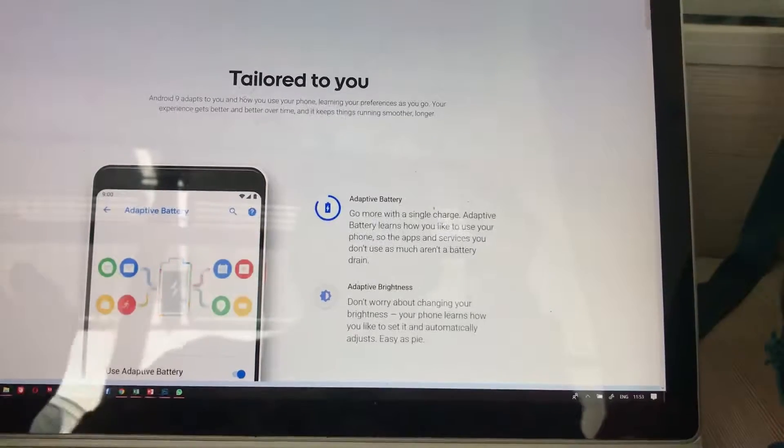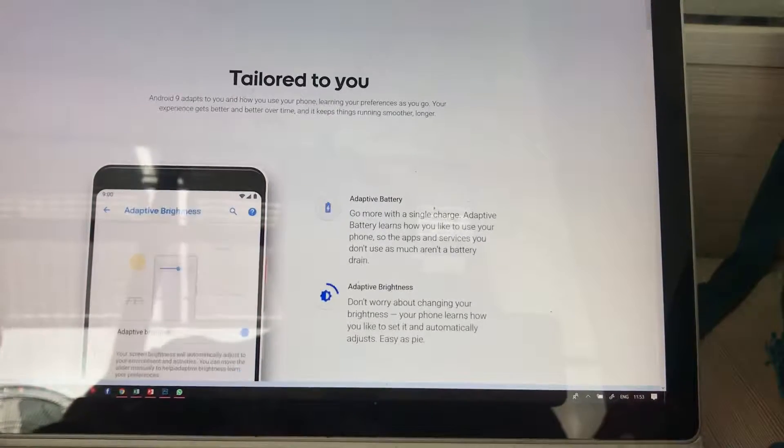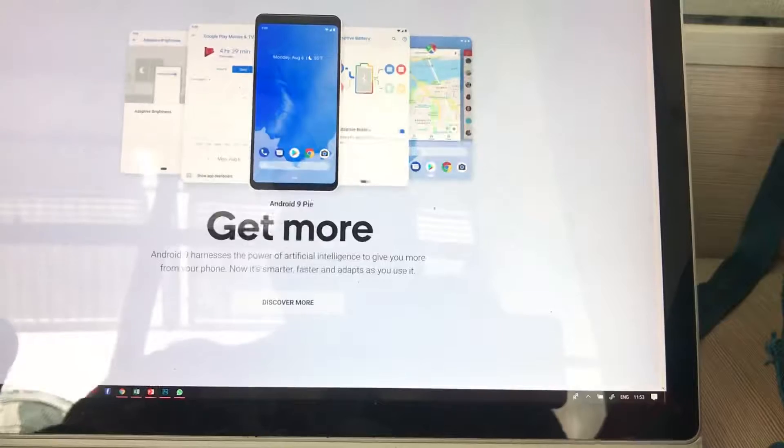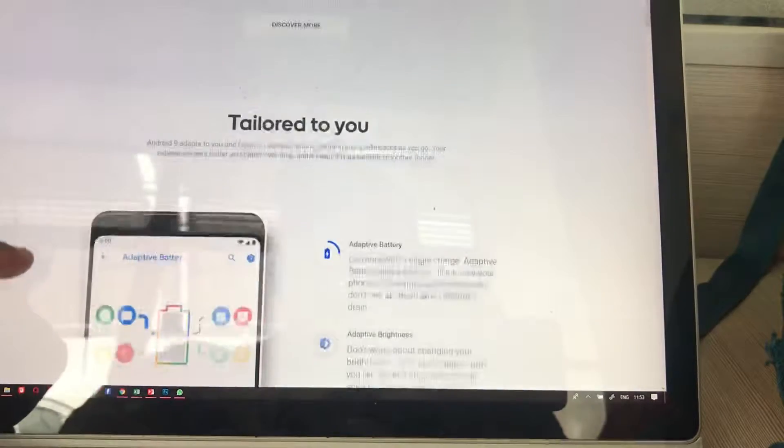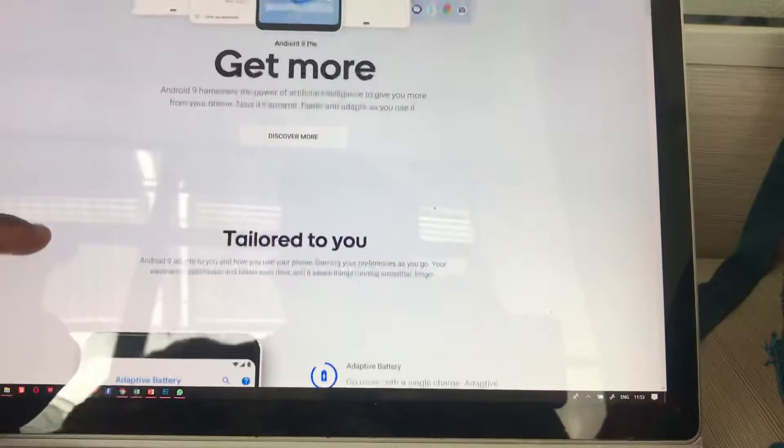Okay, so here are some of the latest updates from Android. This is Android P, Android 9, 9 Pie.